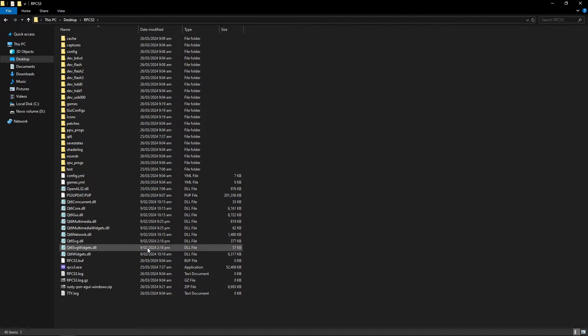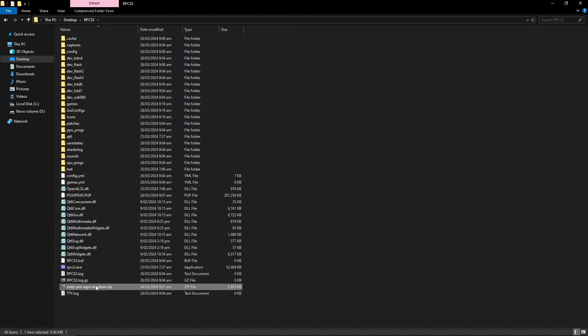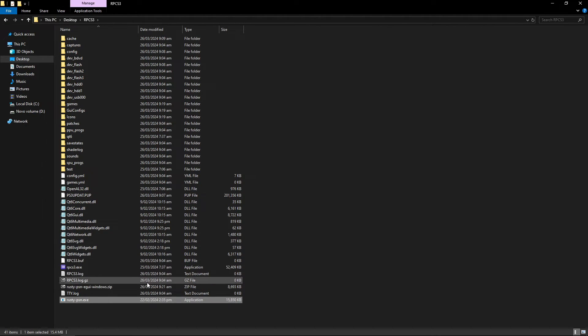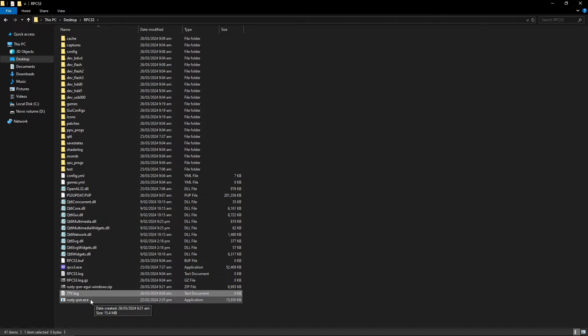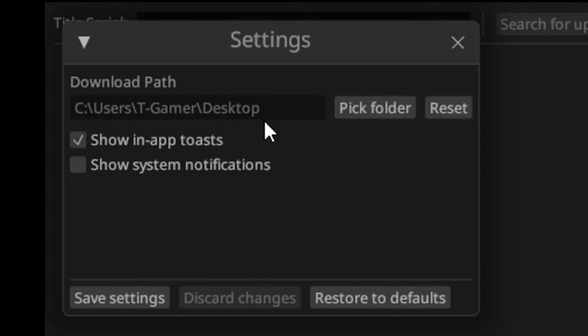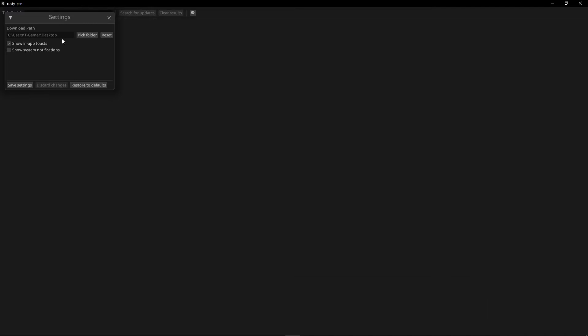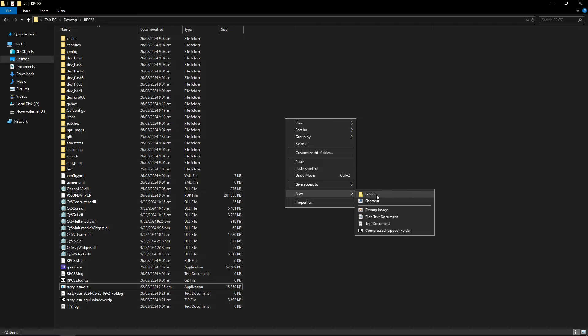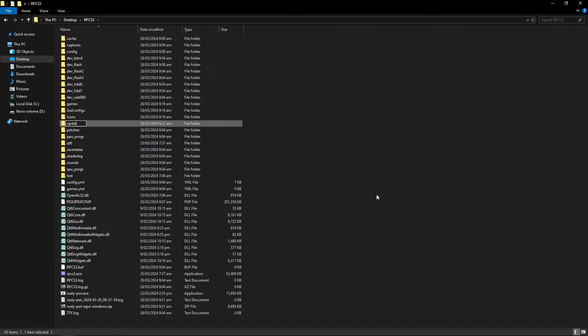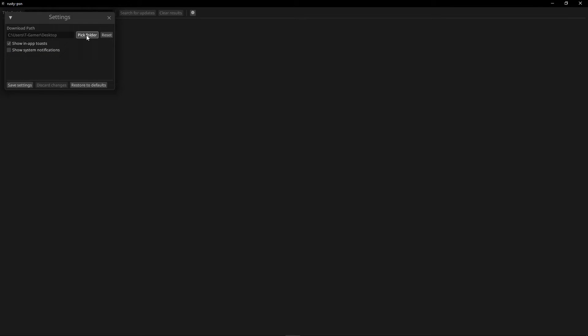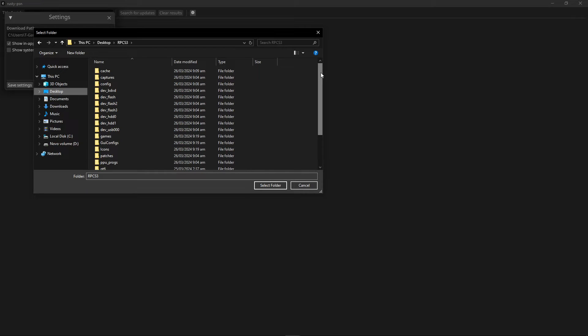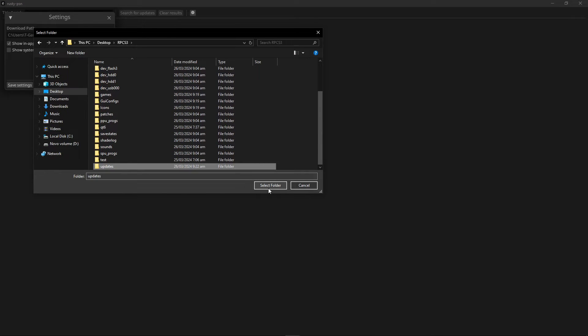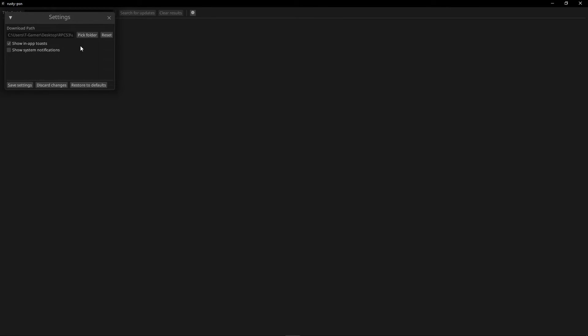Now back on the RPCS3 folder the file is right here, the Rusty PSN, so you just have to extract the single .exe file that is inside of it with either WinRAR or 7-Zip here and then now you just have to double click here on the Rusty PSN.exe and the tool will open. Before you start downloading the patches I want you to click here on this little gear so you can change the download location for the patches. In my case I like to create a new folder on the emulator folder here called updates just so that I can keep things organized. Now go back to Rusty PSN and then select pick folder and then select that updates folder that we just created. Remember this is optional, this is up to you how you want to download this but I like doing it like this. So now click here on save settings.